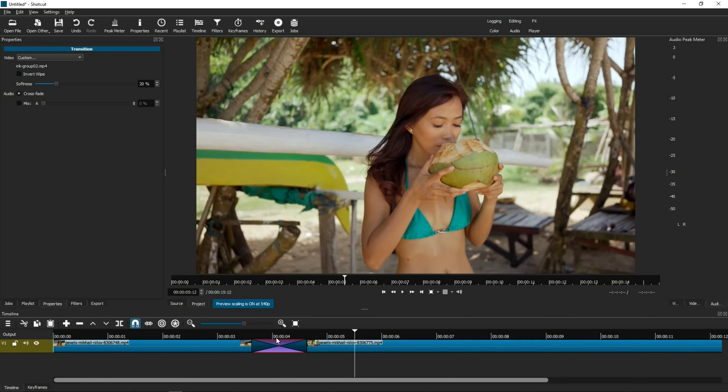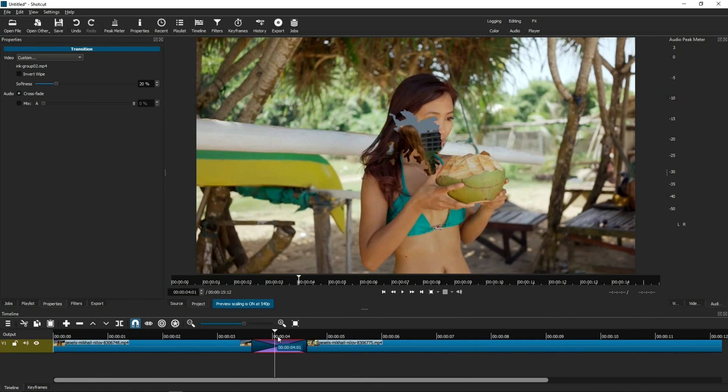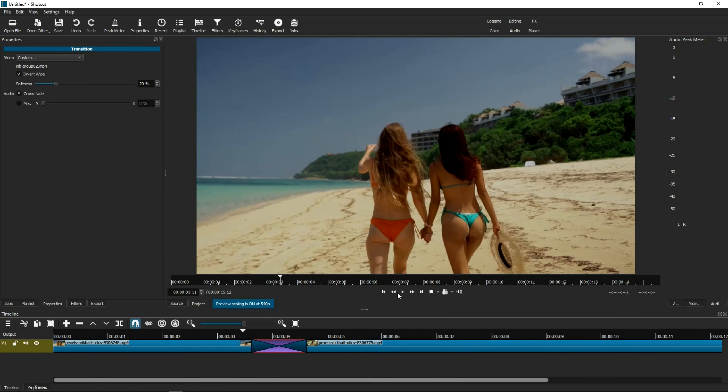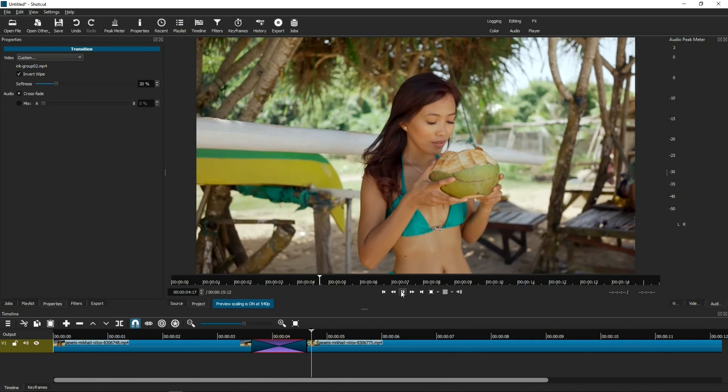The last step in this whole process is you need to make sure you go back to the Invert Wipe checkbox and check it. Otherwise, for some reason, the transition starts backwards. So now this is what the transition will look like.